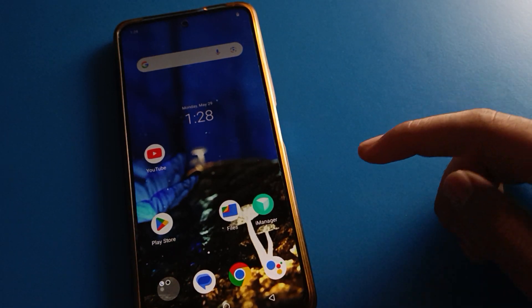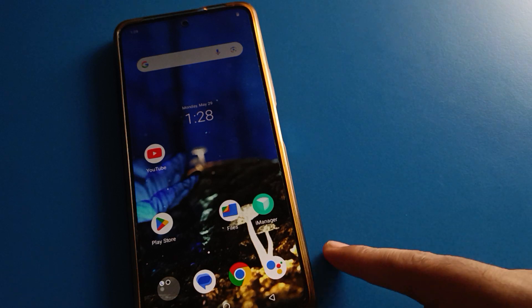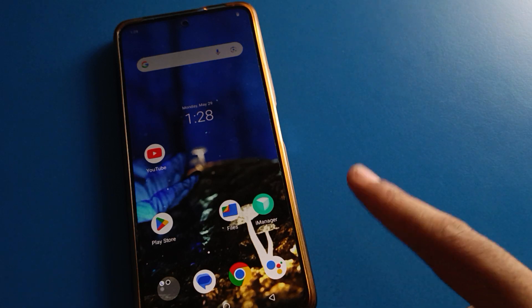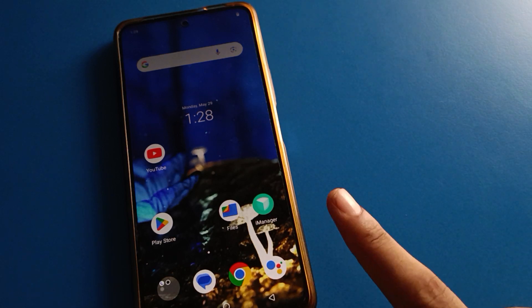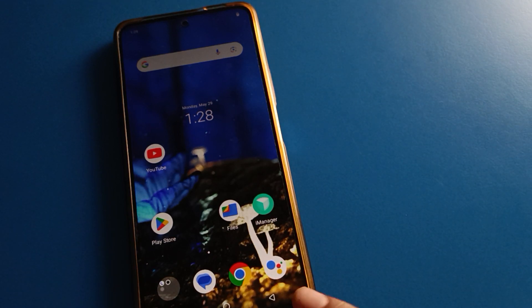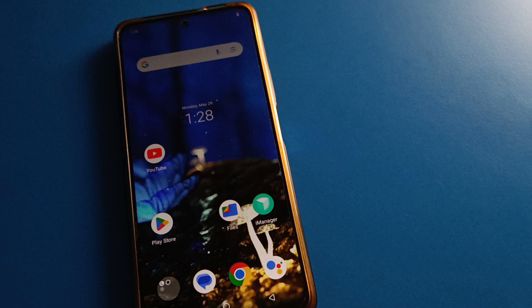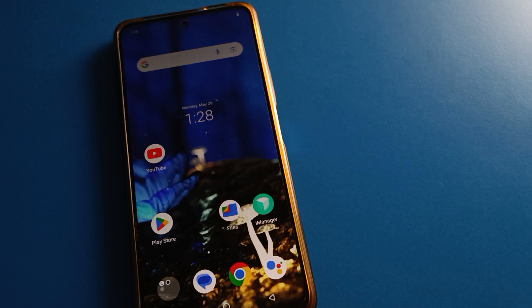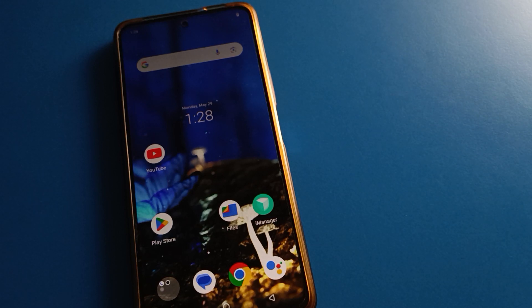If you want to restart or power off without pressing any button again, open your phone's Accessibility Menu shortcut setting and you can use it. Bye friends, thanks for watching the video.